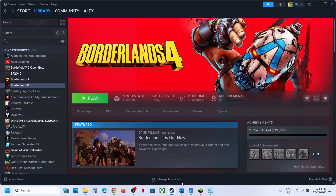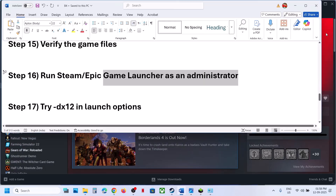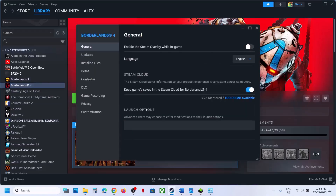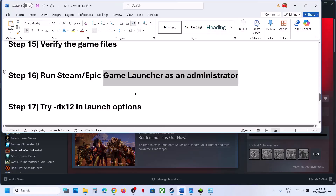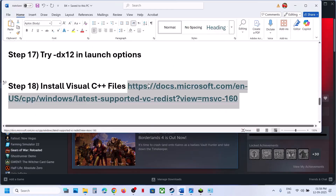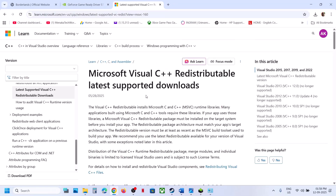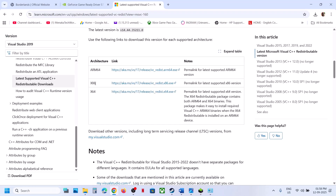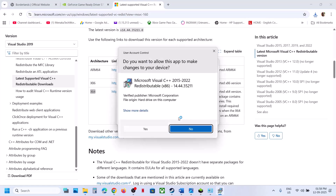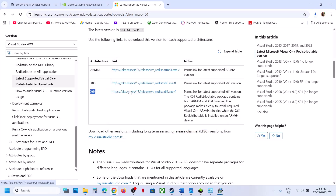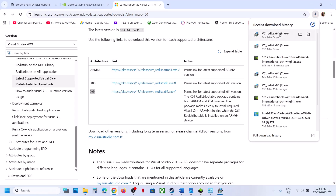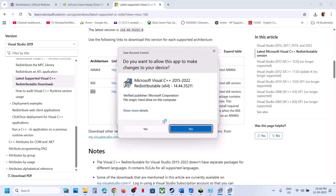The next step is to try DirectX 12 in the launch options. Type '-dx12' in the launch options, launch the game, and check. Still not working? Remove it and follow the next step. Install the Visual C++ redistributable files — the link is provided in the video description. Go to the Microsoft website, download both the x86 and x64 Visual Studio files, run each EXE, and click Repair if you see that option, or Install if you see the Install button. Download and run both files.